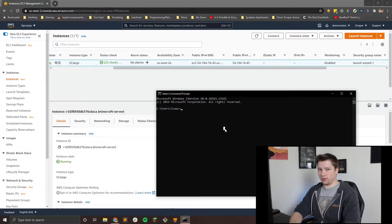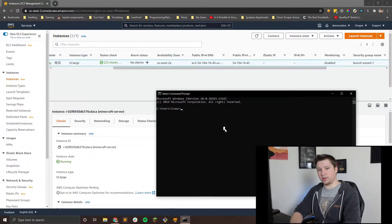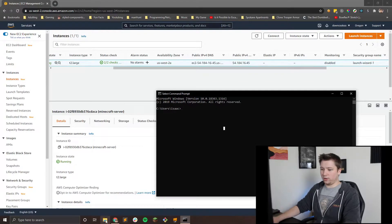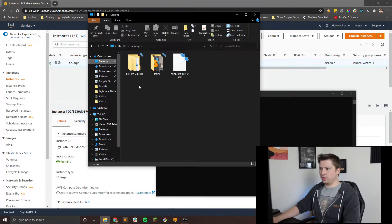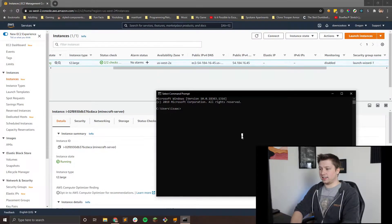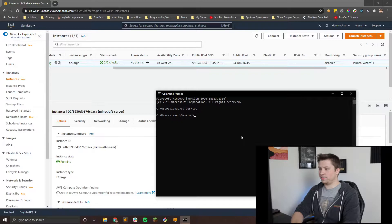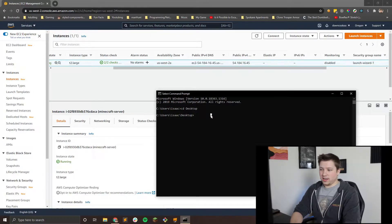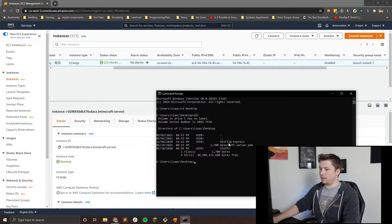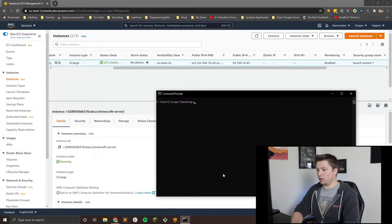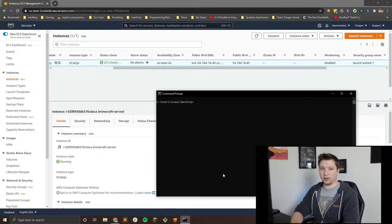First, we need to change our directory into where your server key PEM file is. If you followed my last tutorial, it should either be on your desktop or in your downloads folder, but if it's not there, you can find it by looking in your file browser. You can see that mine is right here on my desktop. To access that, I'm going to need to change directory, or CD, onto my desktop. So we're going to do CD desktop. Now you can see that the directory is on the desktop. To make sure that my server file is here, I can type DIR and you'll see that my Minecraft server dot PEM key is here.